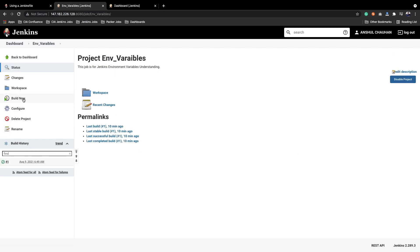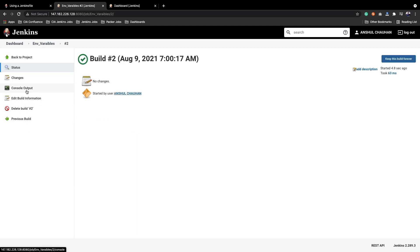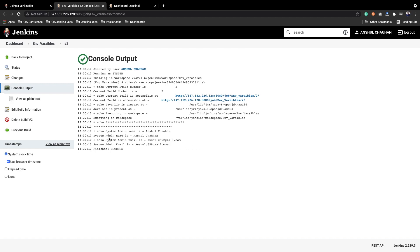We will save the job and save the global configuration as well. Now let's execute this job — we will click Build Now. The build executes. We will open the build, go to the Console Output, and we can see: 'System Admin Name is Anshu Chauhan' and 'System Admin Email is anshuc55@gmail.com'. We are getting these values from the environment variables declared within the Jenkins server.